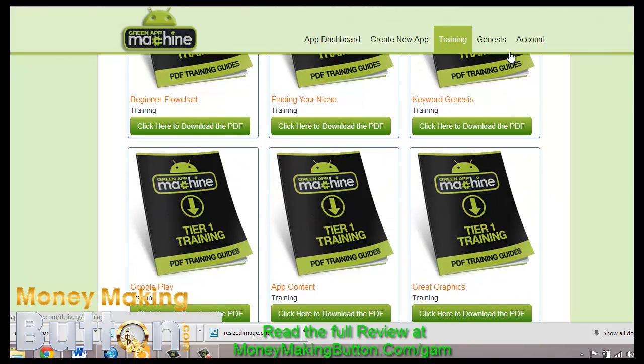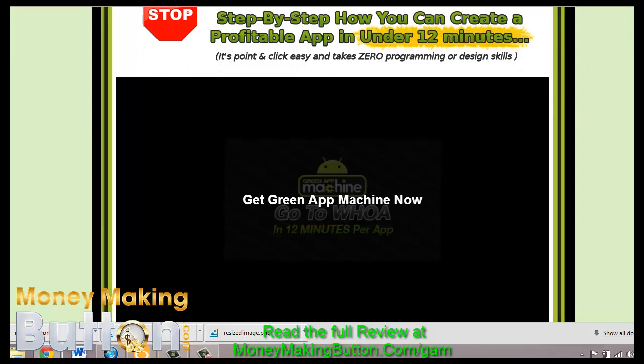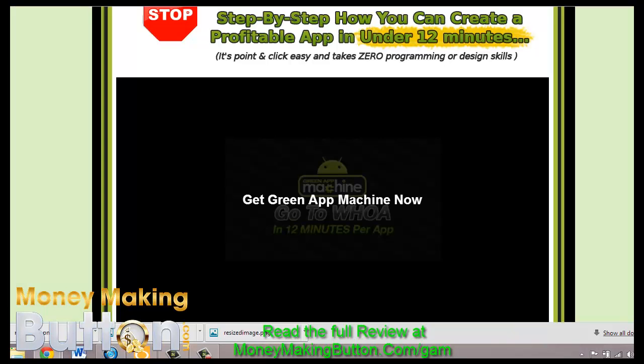Now that I've gone through the training, there is also a video included — a 12-minute video that shows you how to use the Green App Machine to create an app.